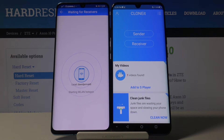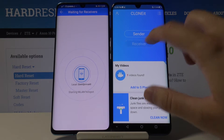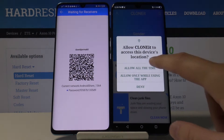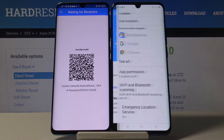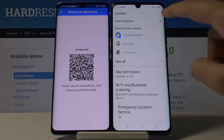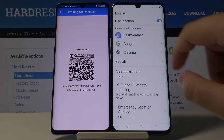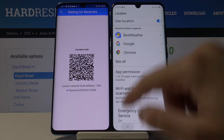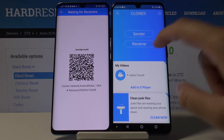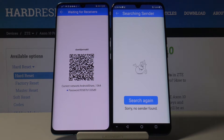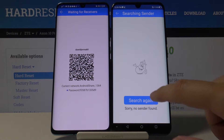Now click 'Receiver' on your Axon, tap OK, and turn on location as well, just like on the second smartphone. Tap on 'Receiver' once again and click 'Search.'